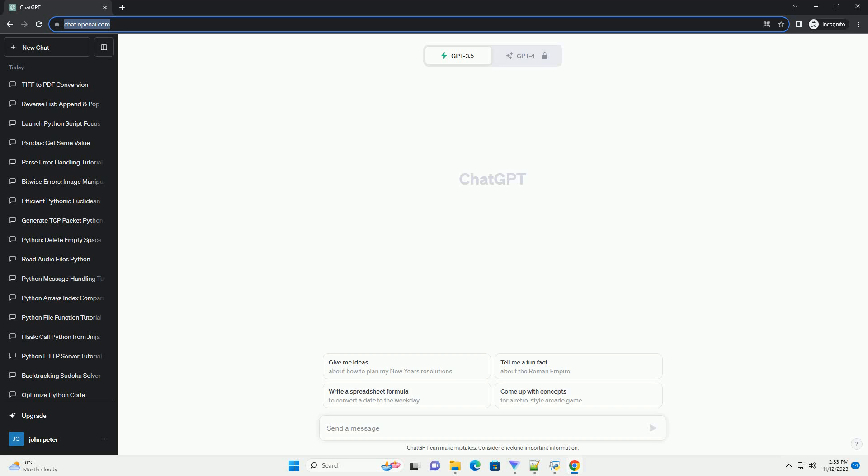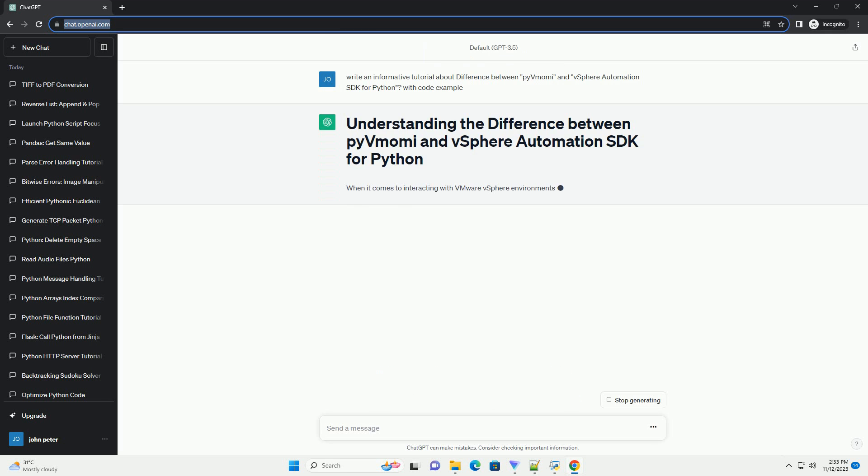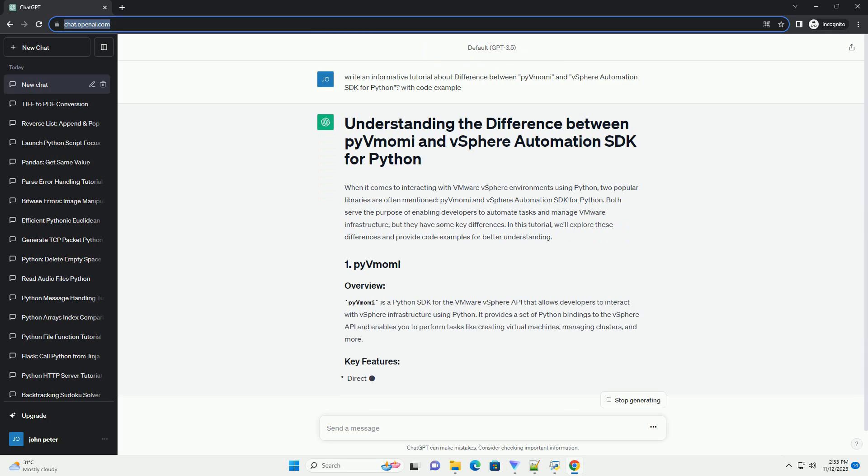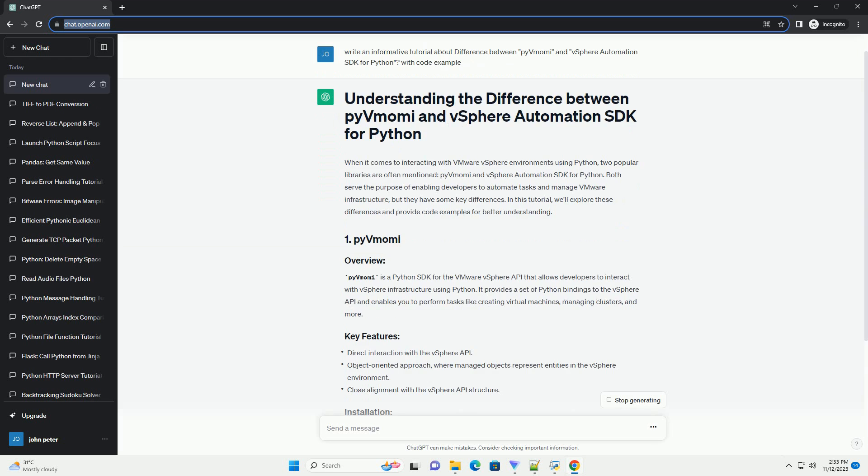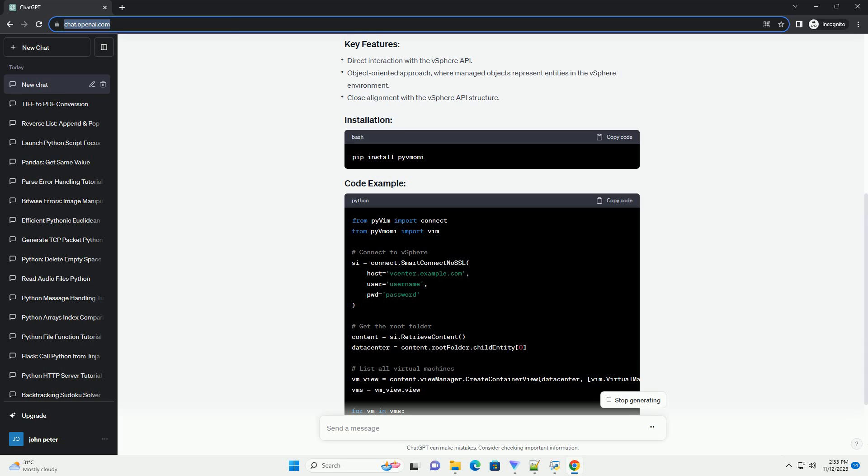Please subscribe and you can download this code from the description below. When it comes to interacting with VMware vSphere environments using Python, two popular libraries are often mentioned: PyVMOMI and vSphere Automation SDK for Python.